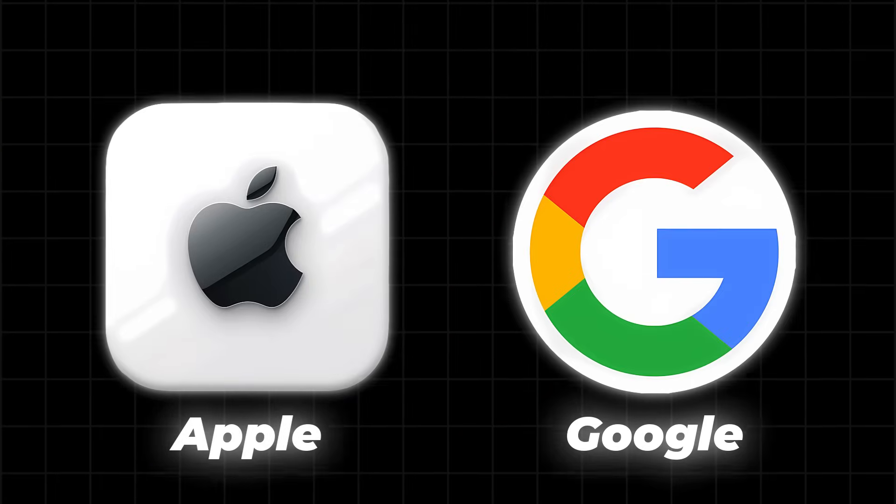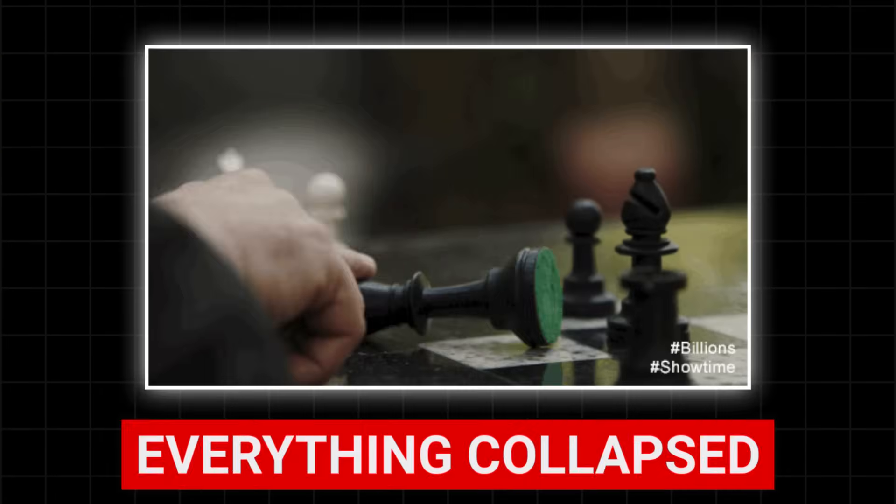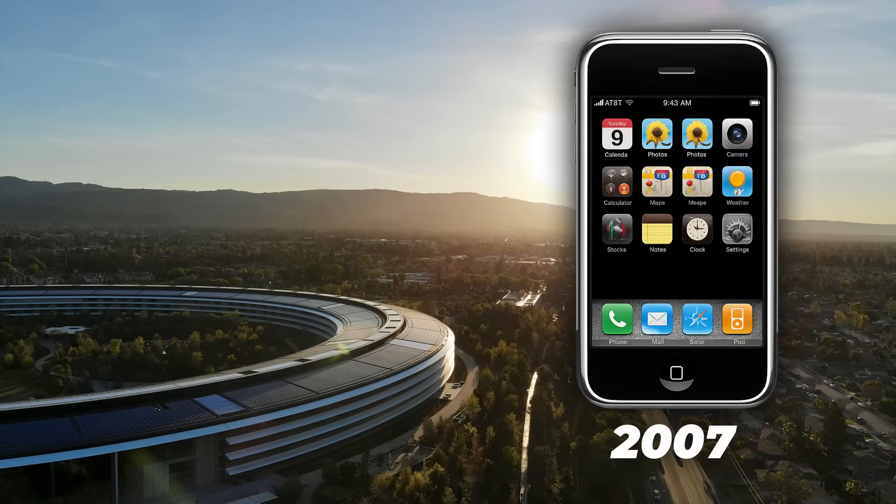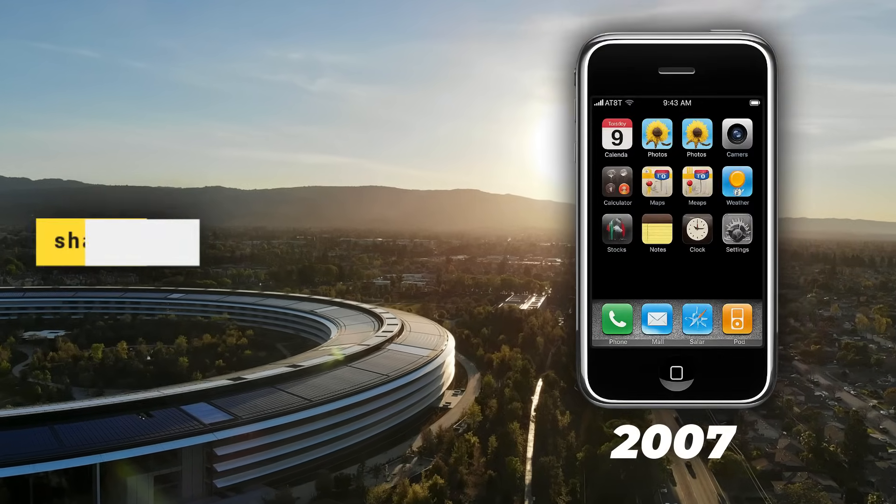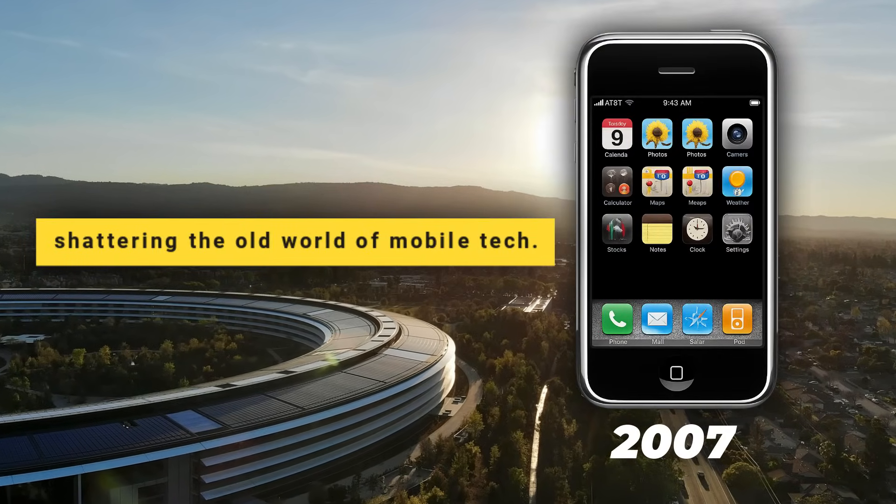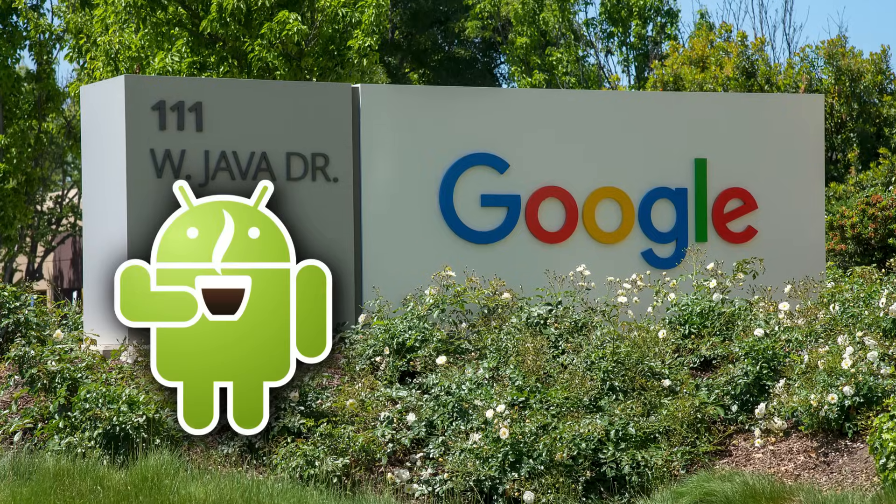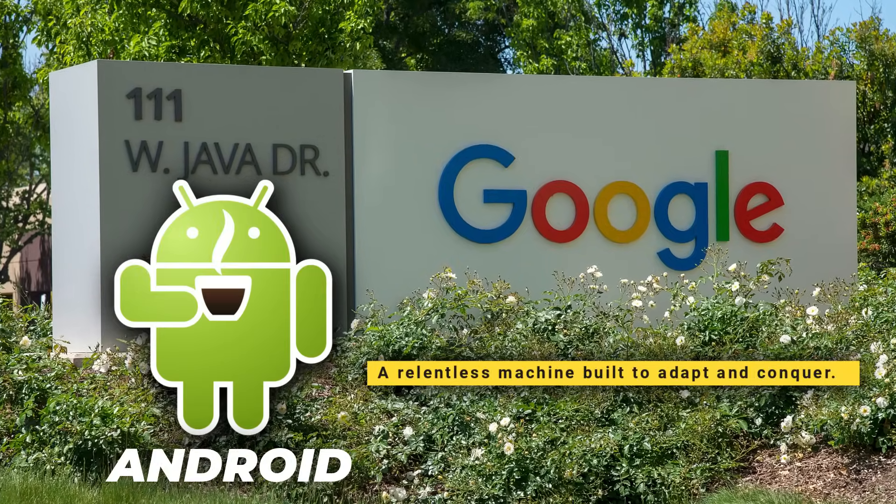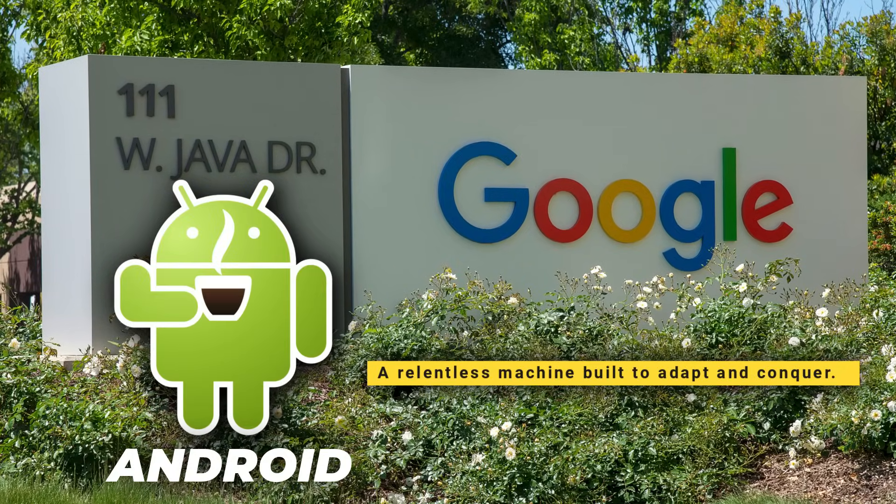But then, everything collapsed. Nokia didn't see it coming. Apple dropped the iPhone in 2007, shattering the old world of mobile tech. Google followed with Android, a relentless machine built to adapt and conquer.